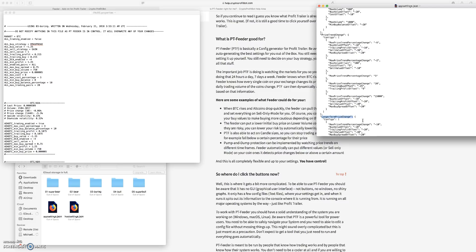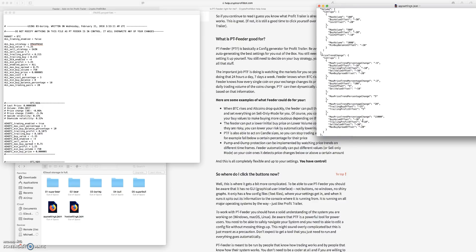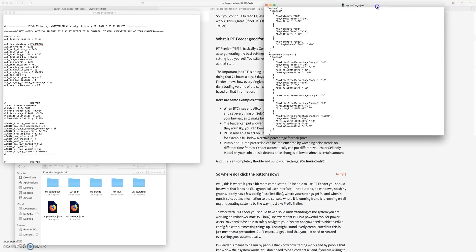That can help you by looking at a longer term price trend, because if a coin has been pumped super high and then your Profit Trailer or PT Feeder is only looking at 20-30 minute candles, that pump could have happened a month ago.